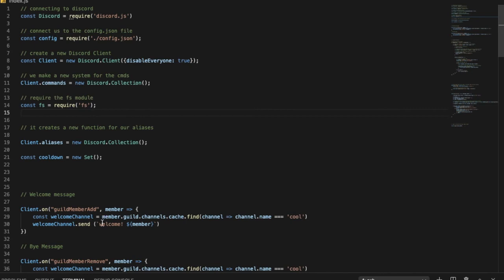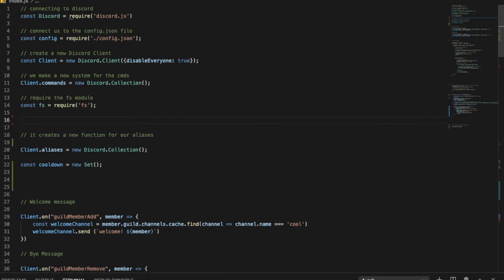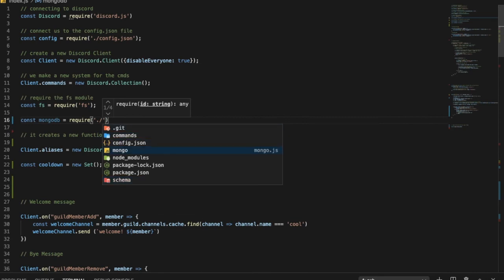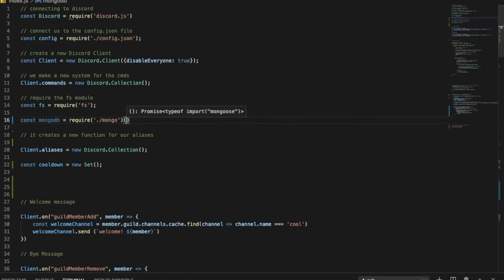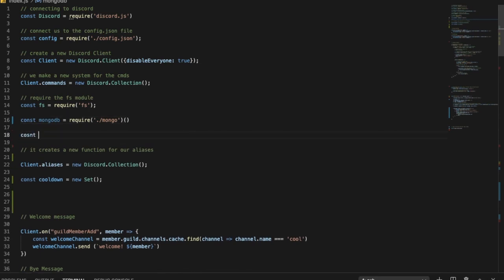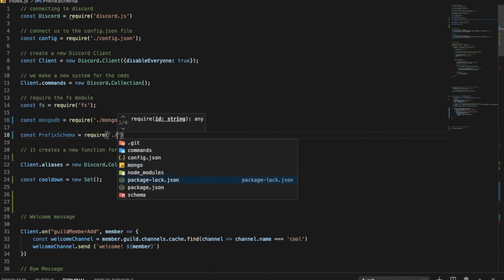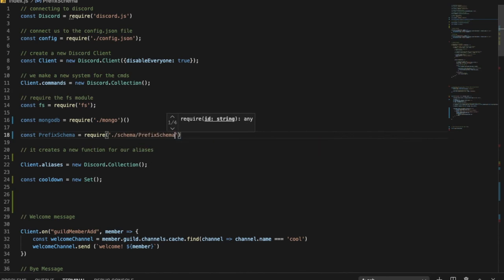Now we need to do the last thing in the main file. We're going to add `const mongodb = require('./mongo')` — I didn't mention that in the last Mongoose video, so you have to put that. And also `const prefixSchema = require('./schema/prefixSchema')`.